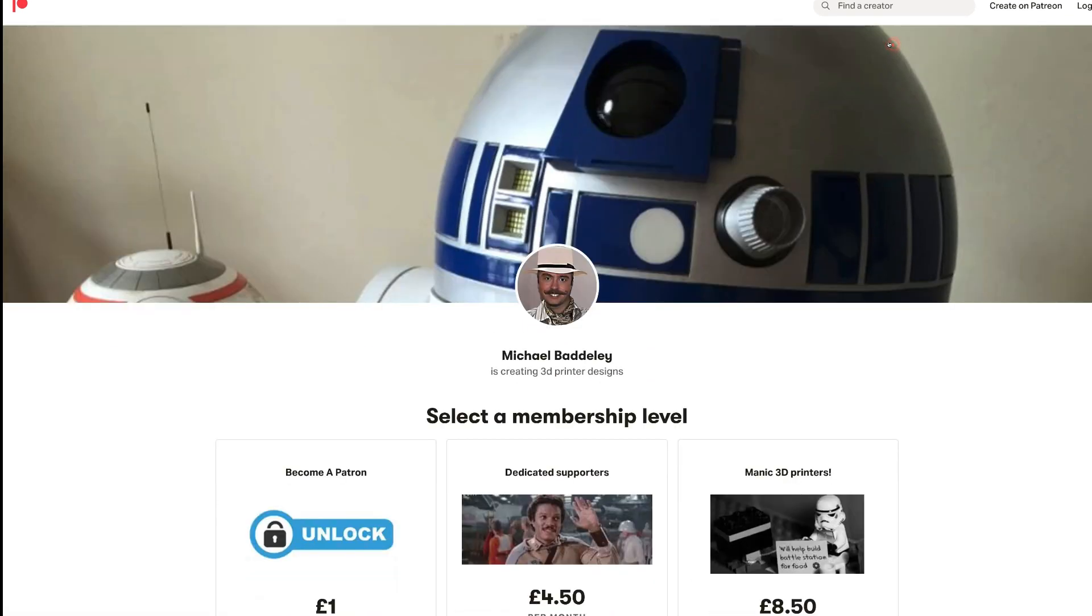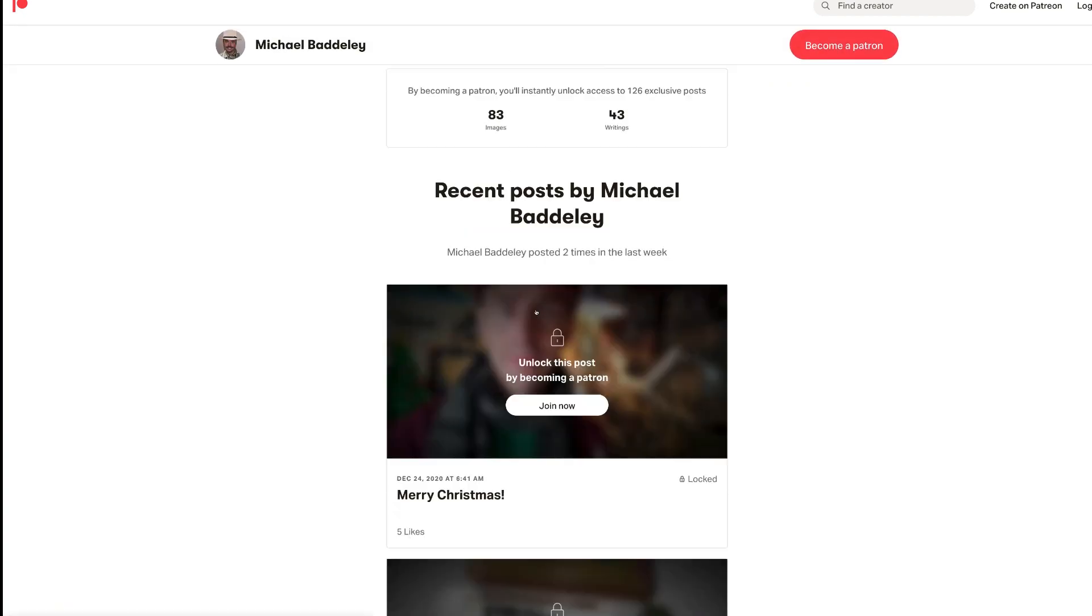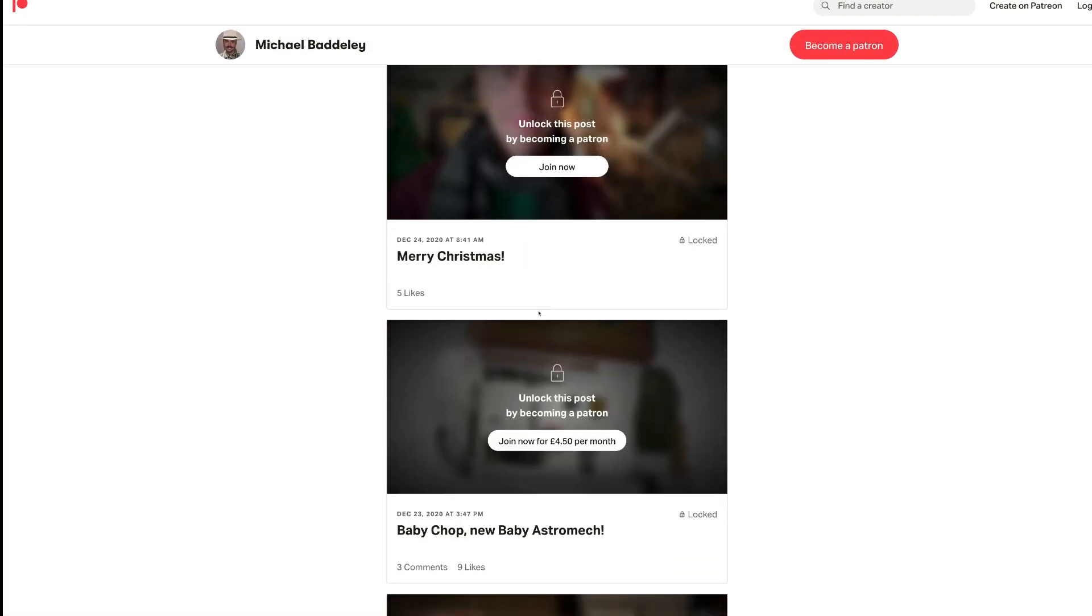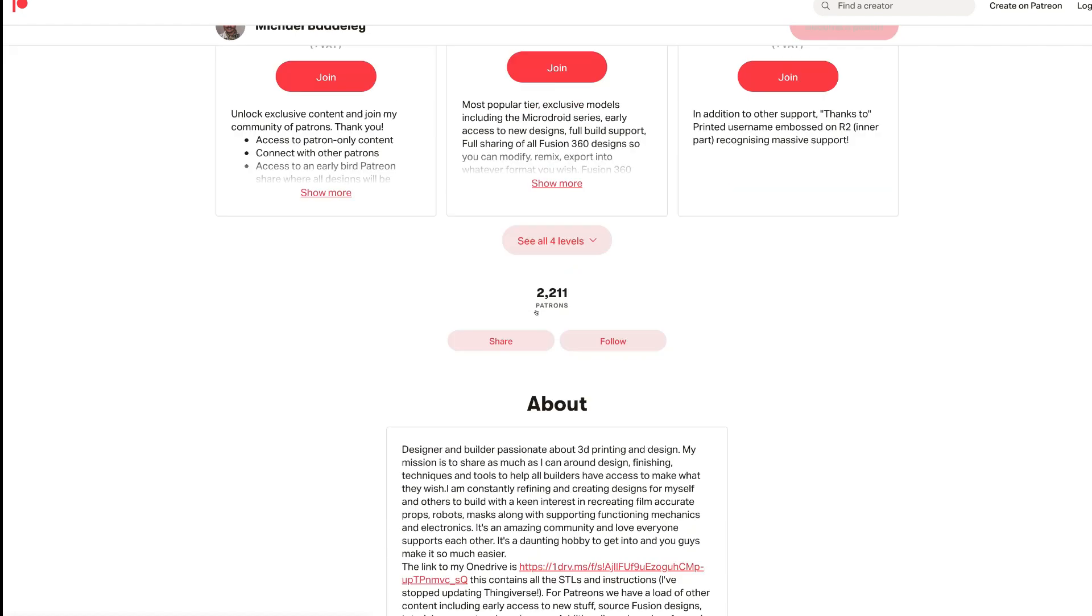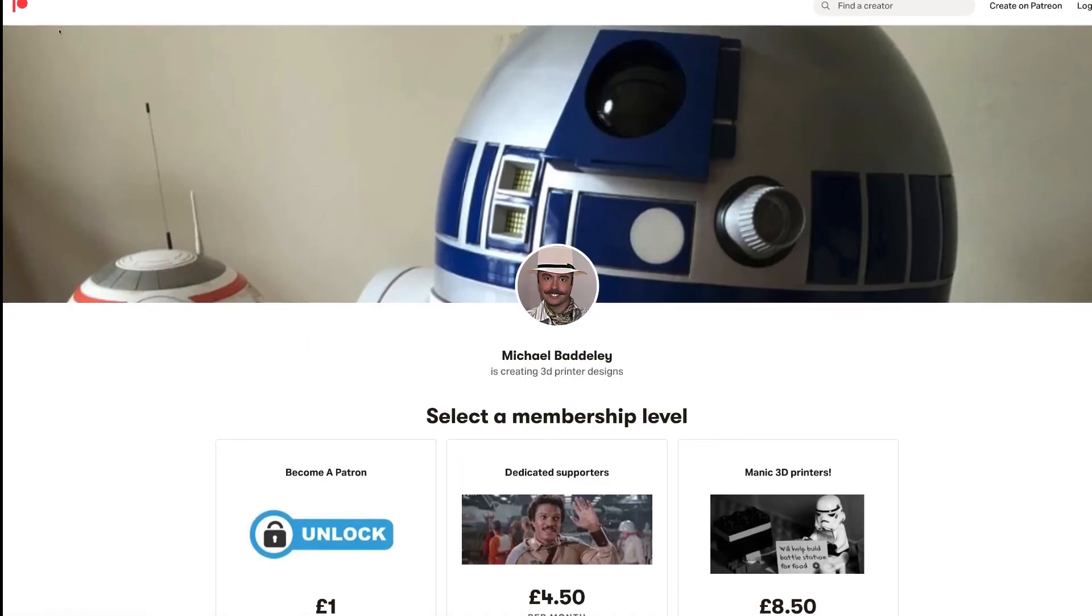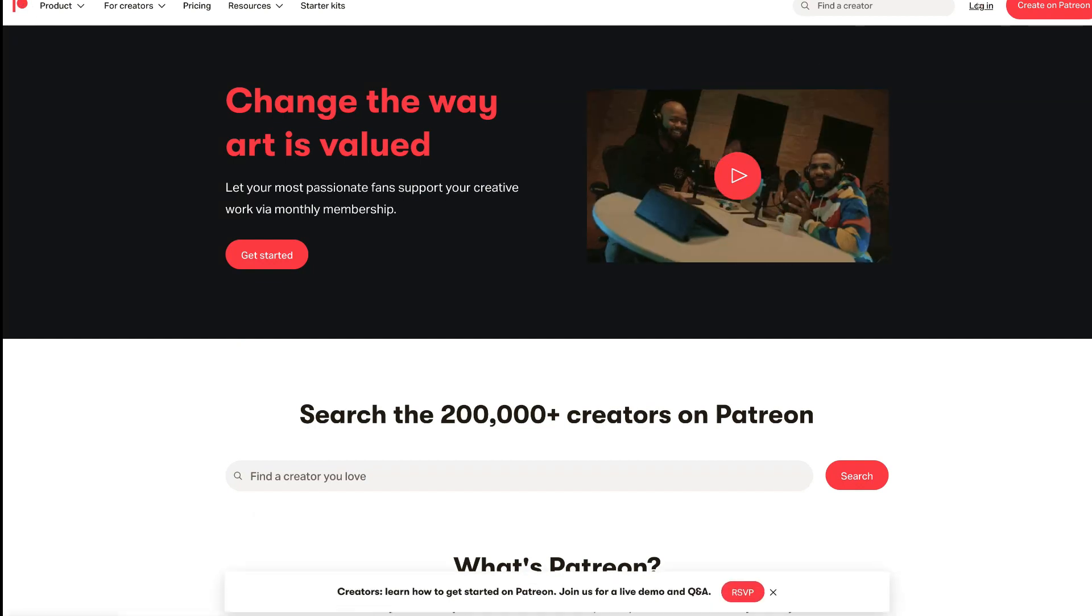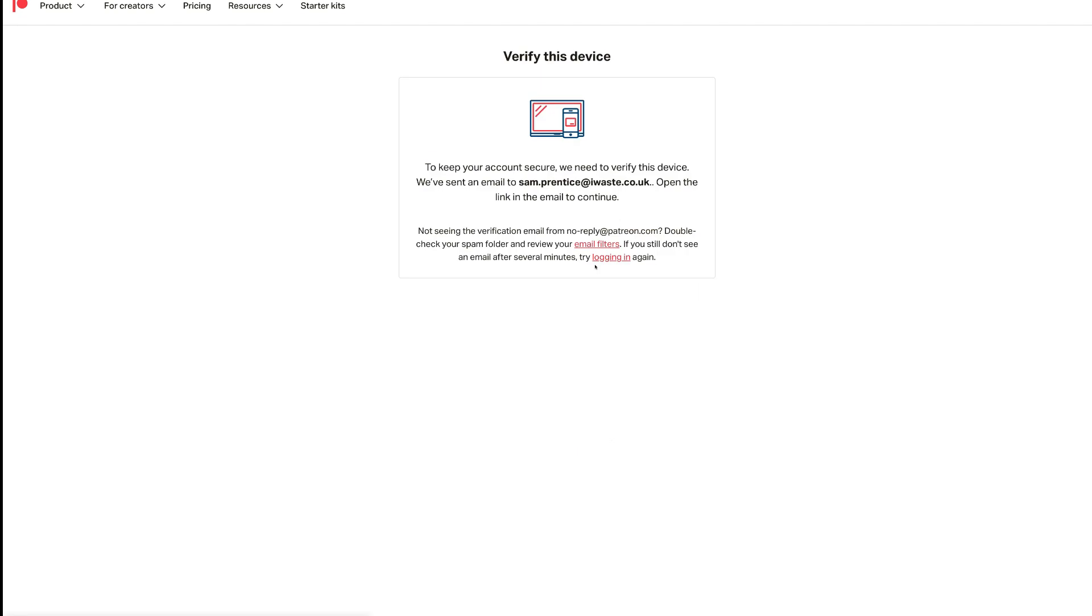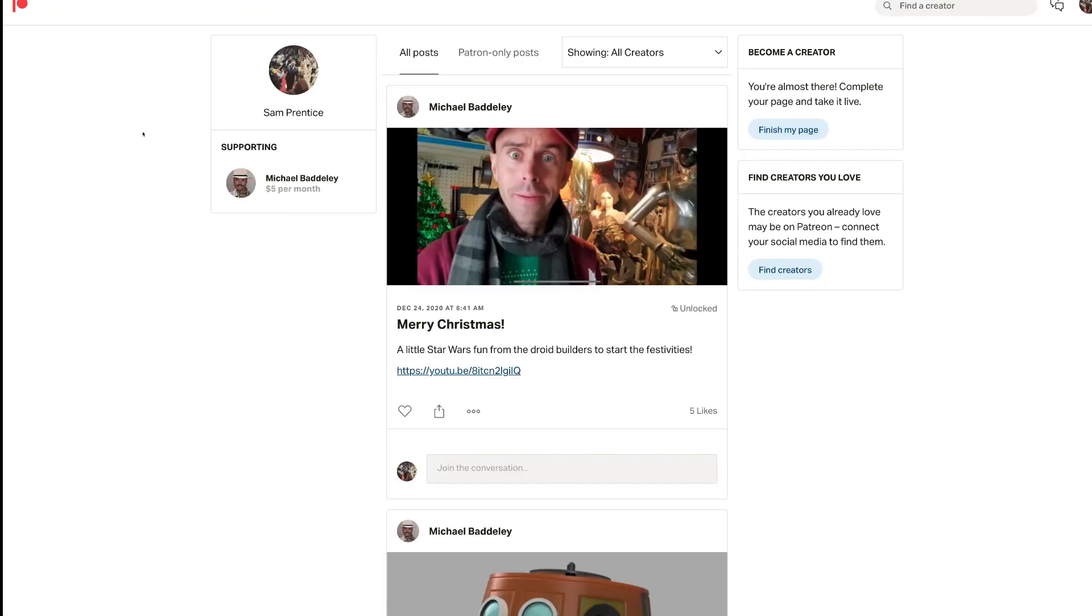If you look up Mr. Baddeley or Michael Baddeley, you should find for as little as $1 a month all the STLs that you're going to require for this particular build. And again, if you have a look around, you will find some awesome content on there. And this is just me logging in. And everyone now knows my email address. That's going to be interesting. And now I've got to verify this address. This is kind of annoying.